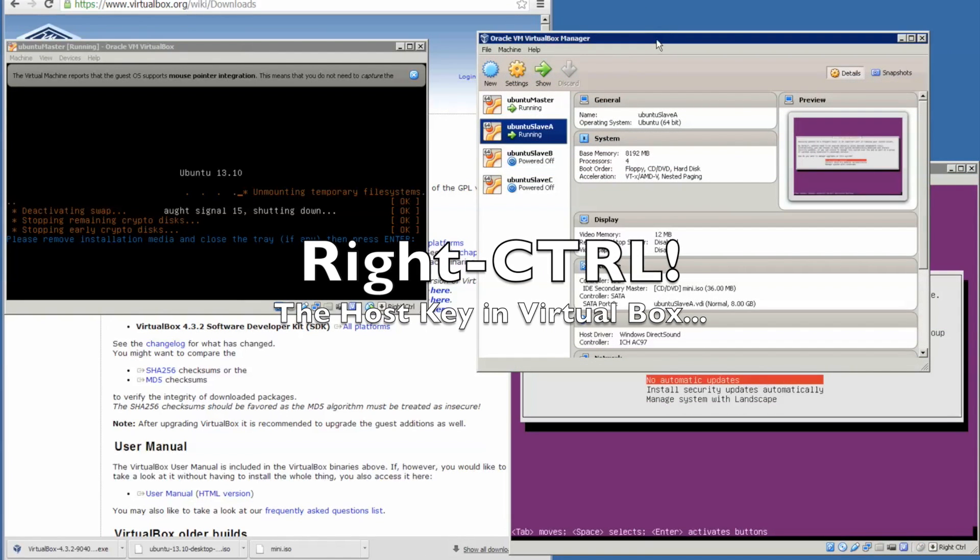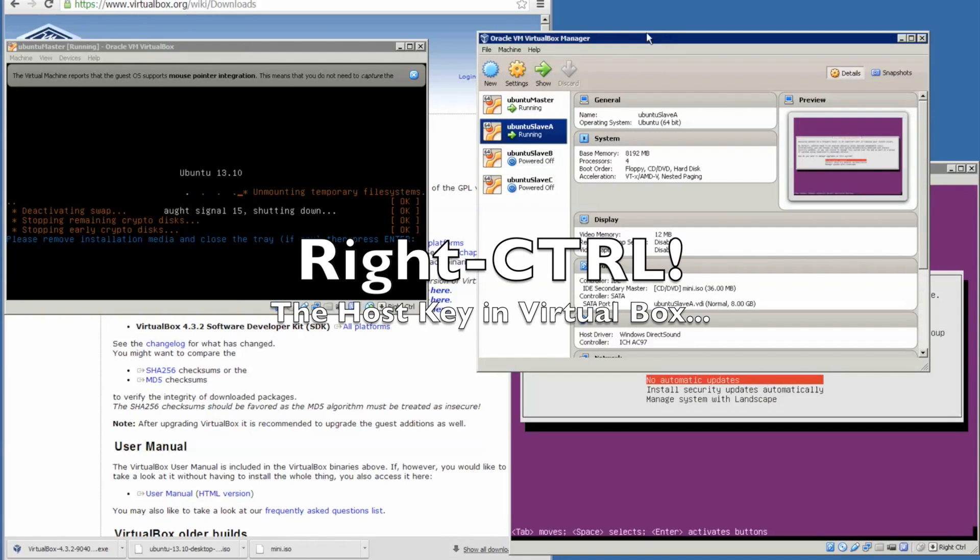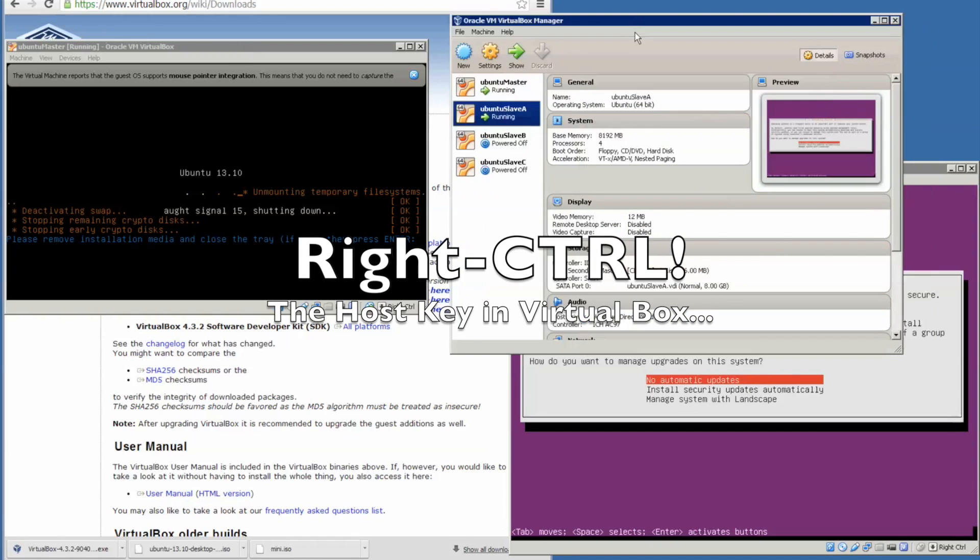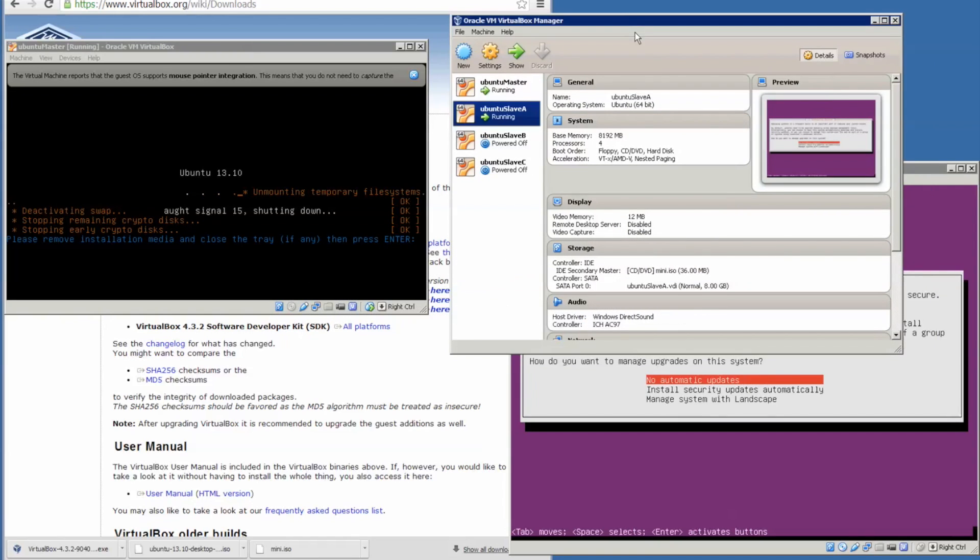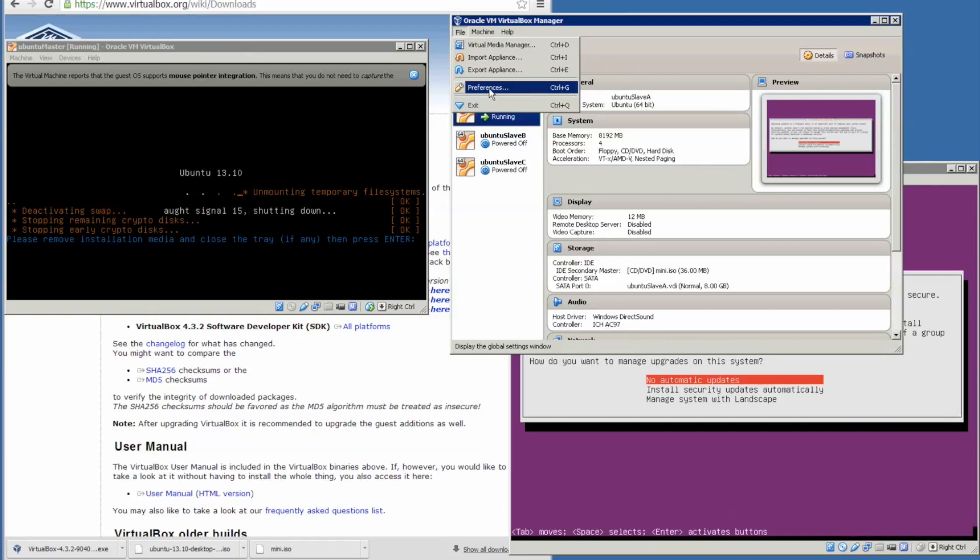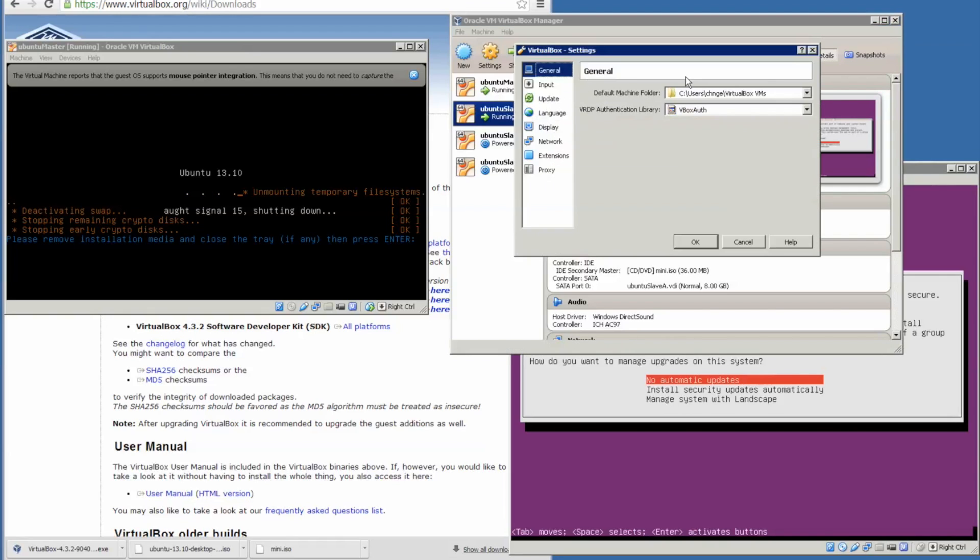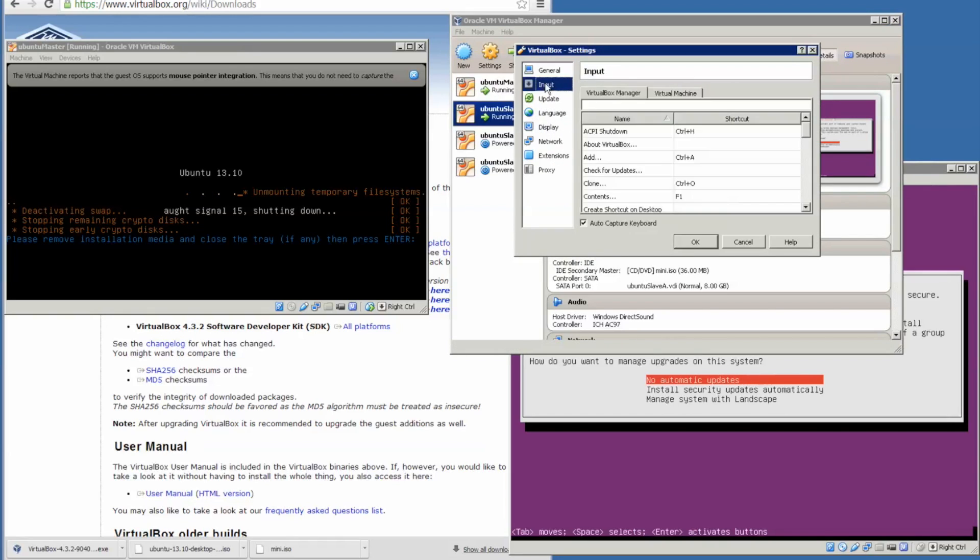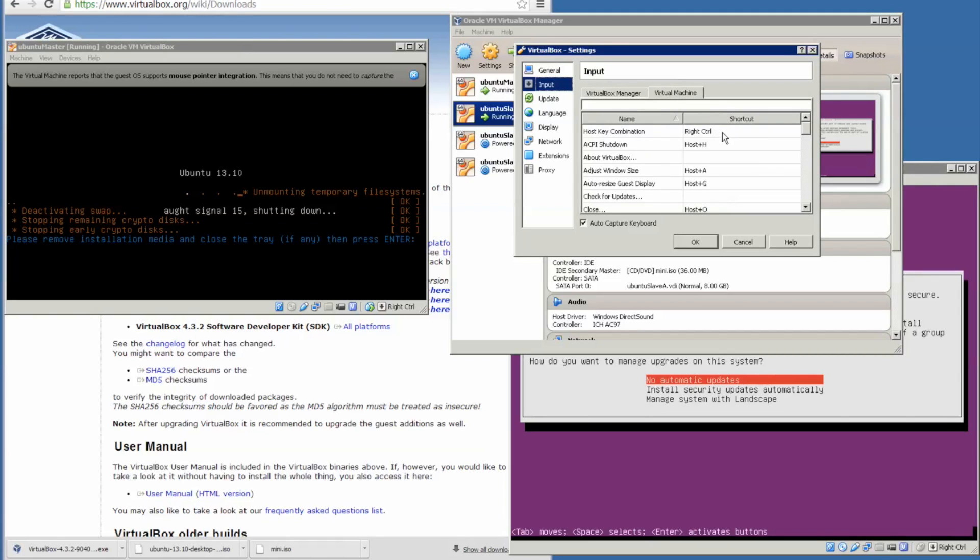On the virtual machine, sometimes you cannot get out of the virtual machine using the right control key because Mac doesn't have a right control key. What should you do? For me, I'll go to the virtual machine file, preference, and input.